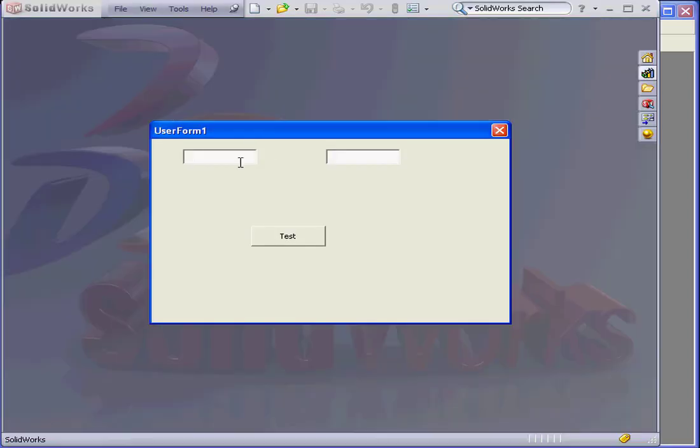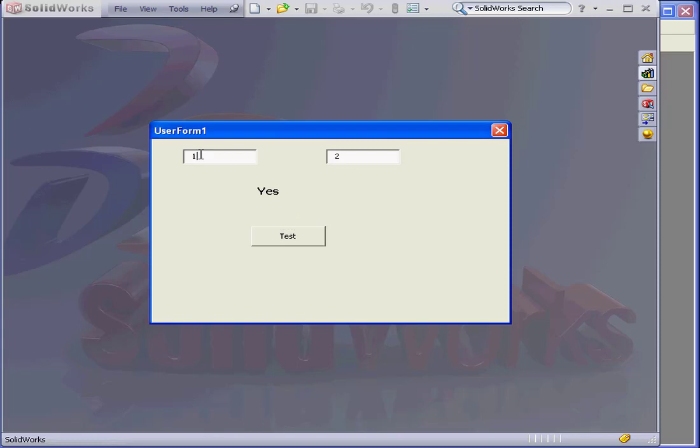Let's run our application to test this out. If A equals 1 and B equals 2, now let's test, we have a result. If A equals 2 and B equals 2, our result is no.